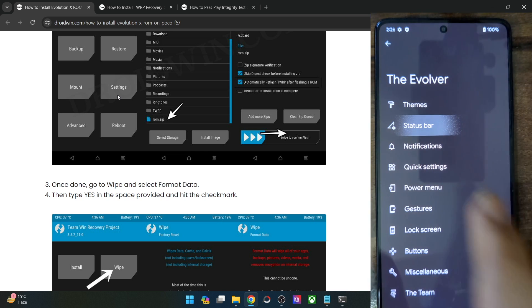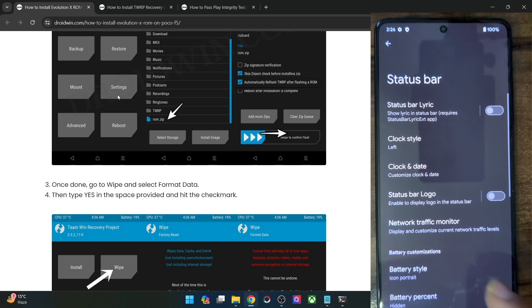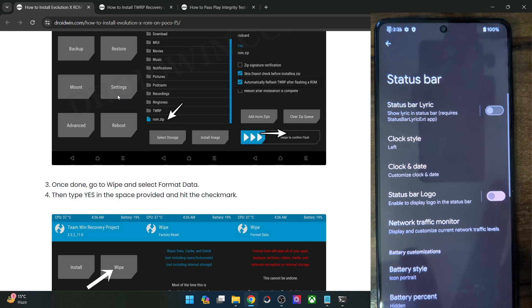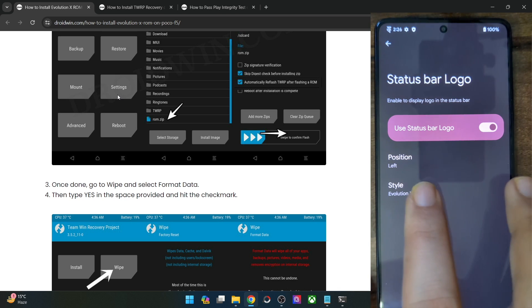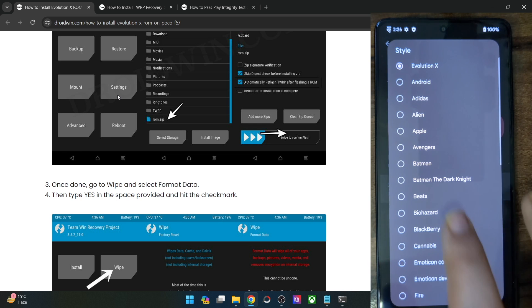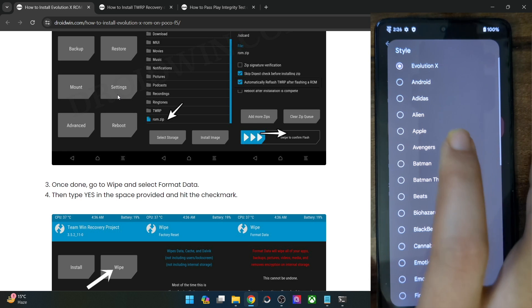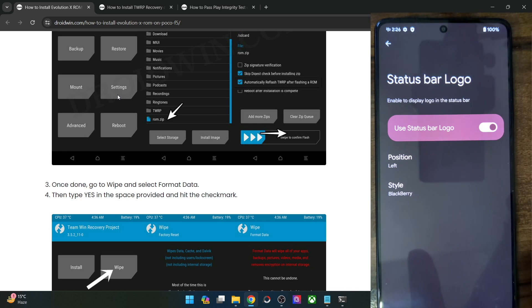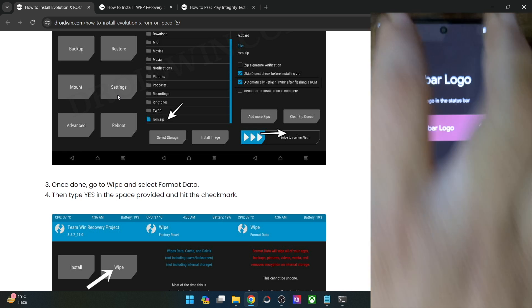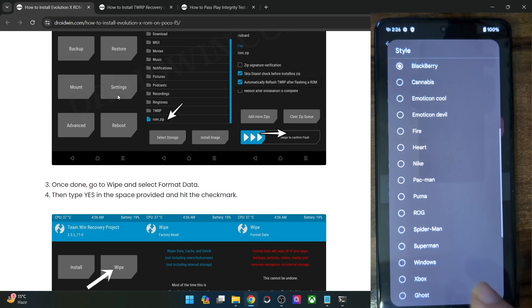Apart from that, there are a few notification tweaks you can choose. Then in the status bar, you may select the status bar logo, enable it, and once enabled you may then choose a logo. For instance, this is the Blackberry logo, as you can see at the top left of the screen.